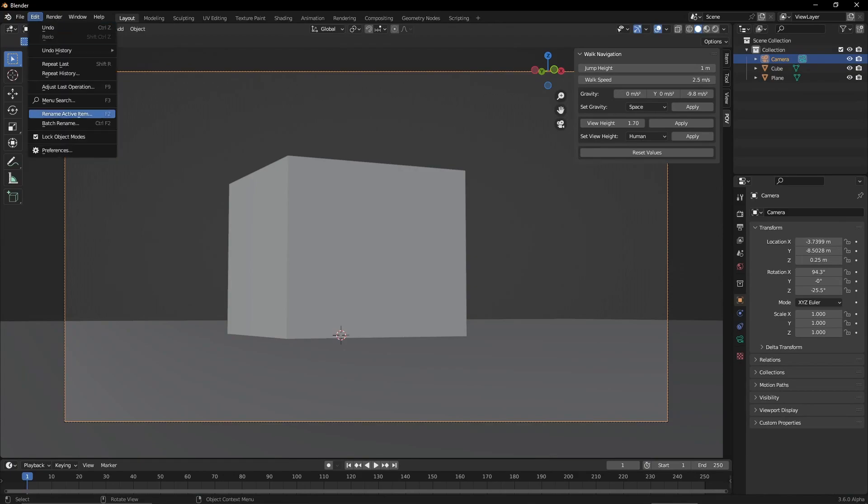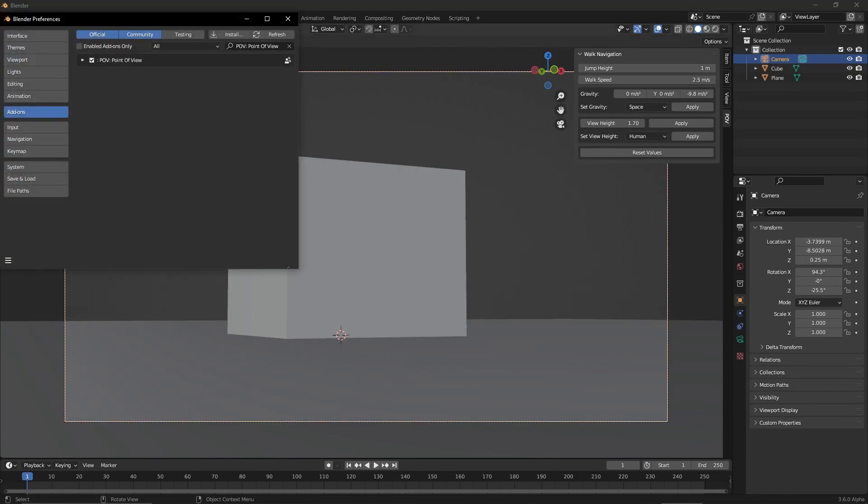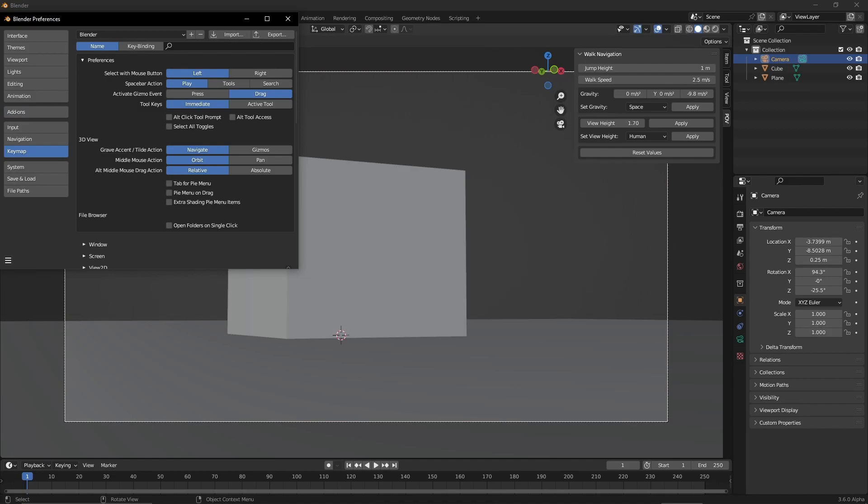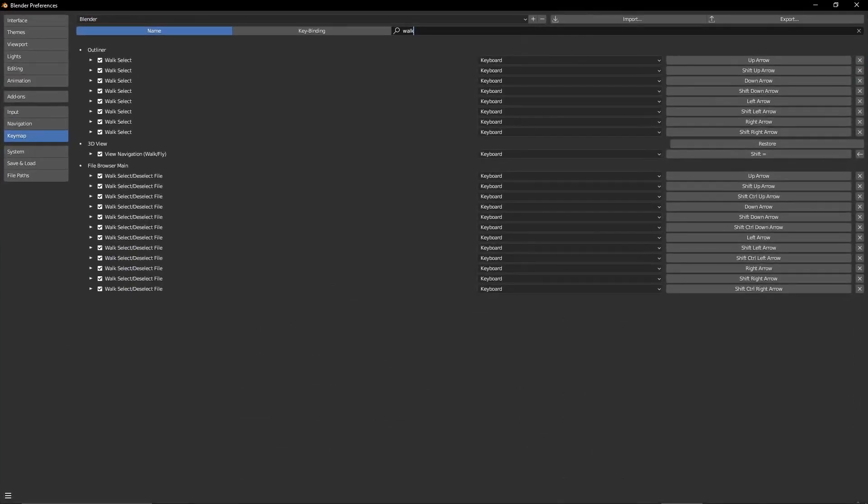I highly recommend this but it's not necessary for it to work. Go to Edit, Keymap and then look for View, Navigation, Walk, Slash, Fly and then you change the shortcut to whatever suits you.